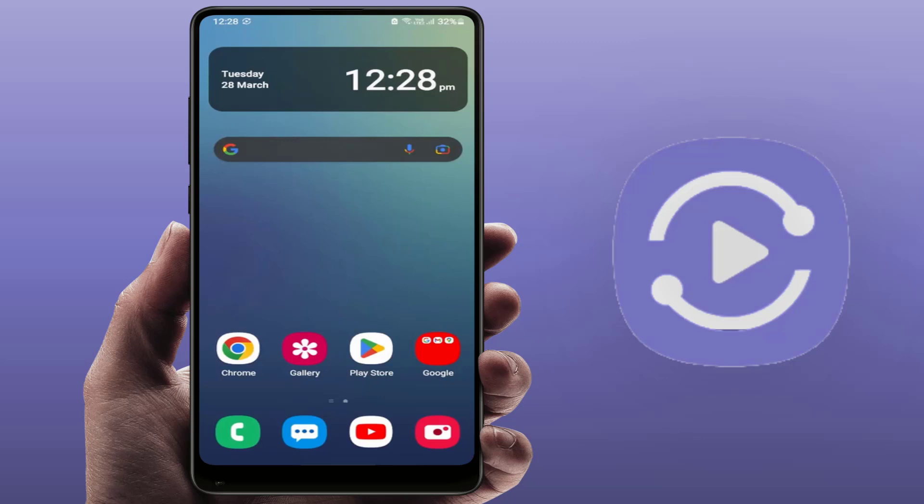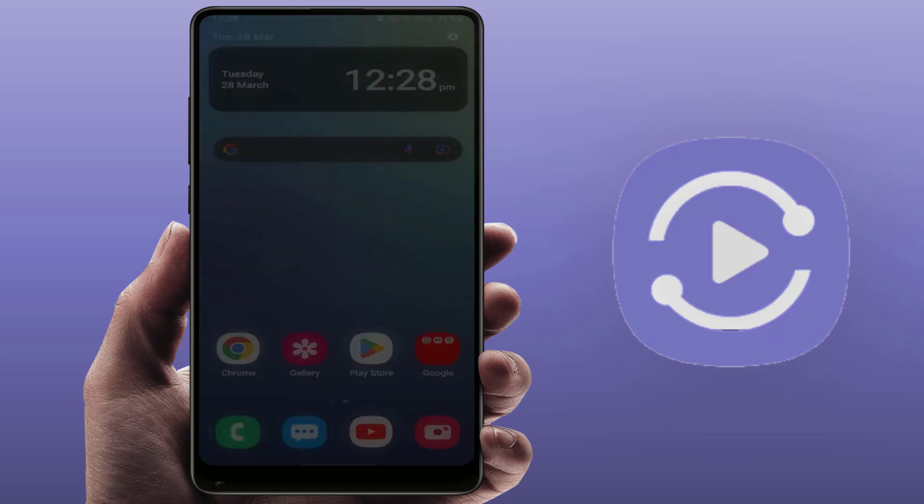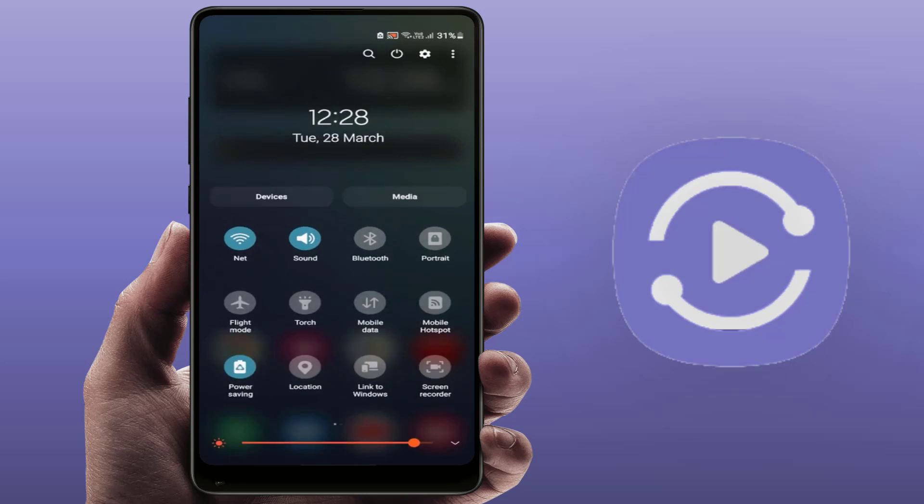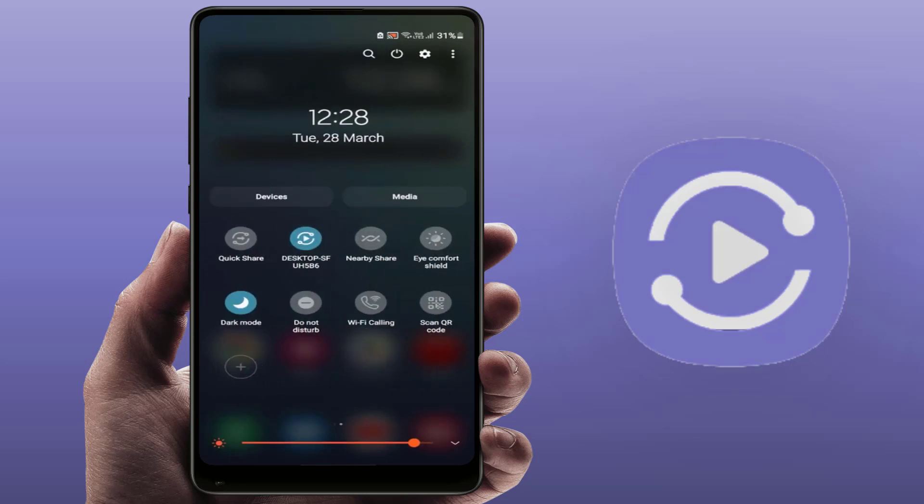Hello guys, how are you? Hope you all are doing well. Today I'm back with one of the most interesting videos. In this video tutorial, we will learn how to fix Samsung Smart View app is not working on your Samsung Galaxy phone.